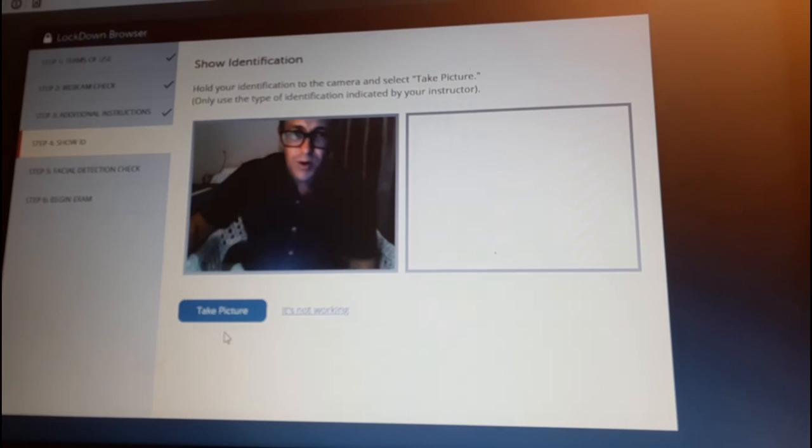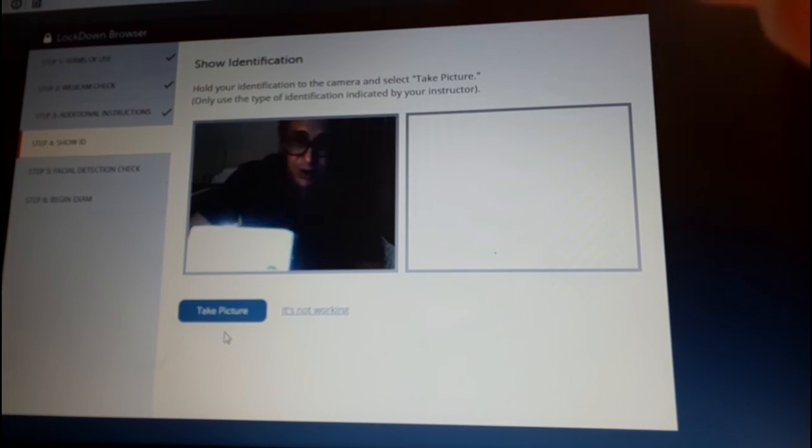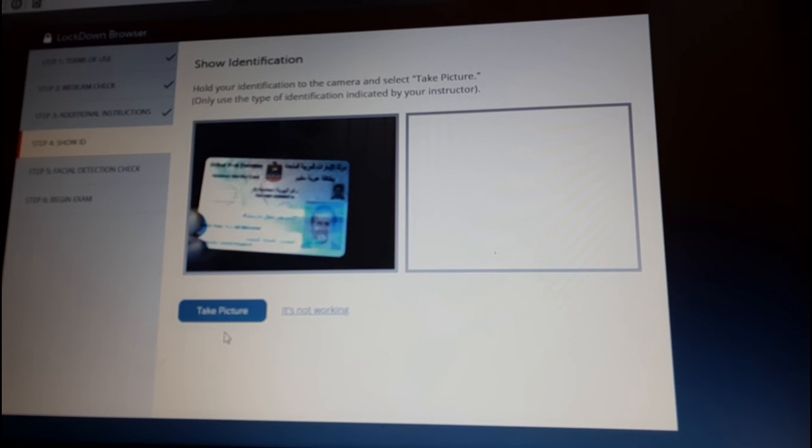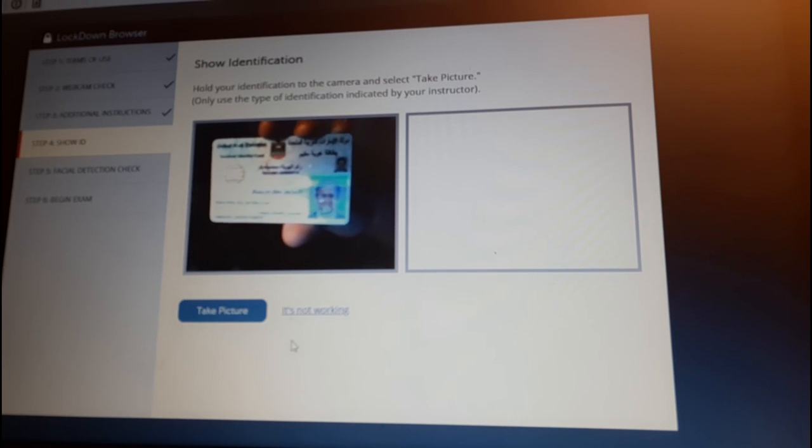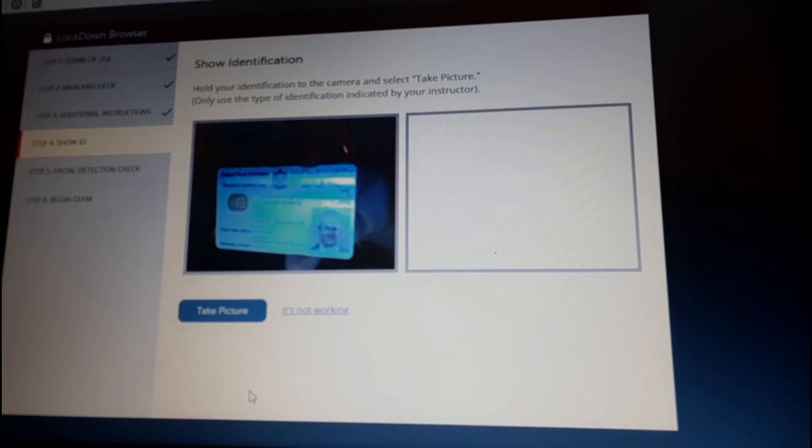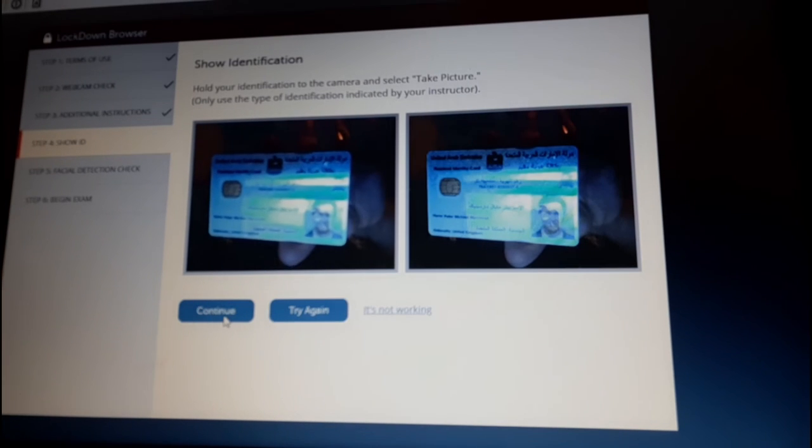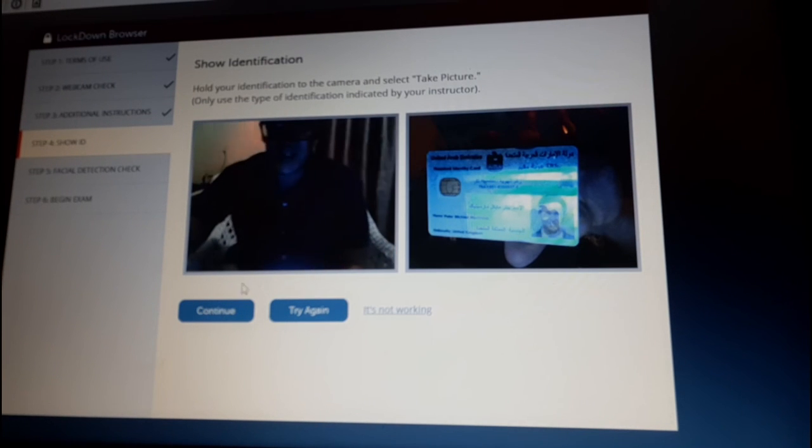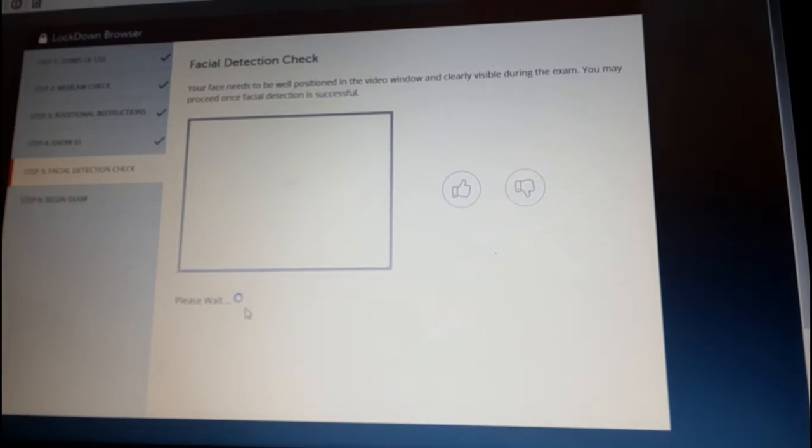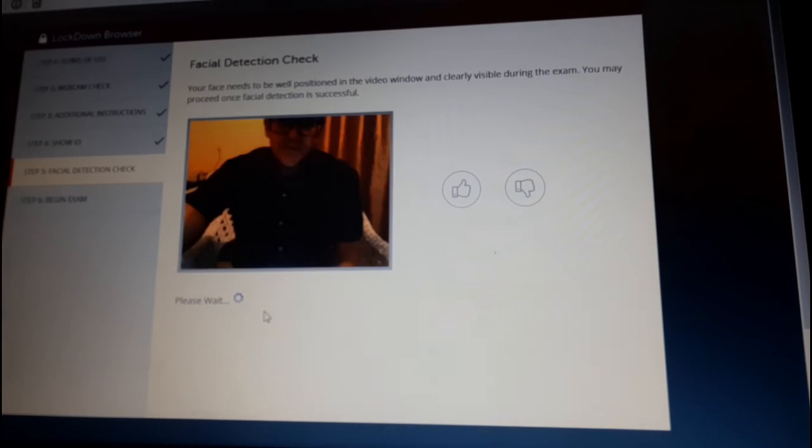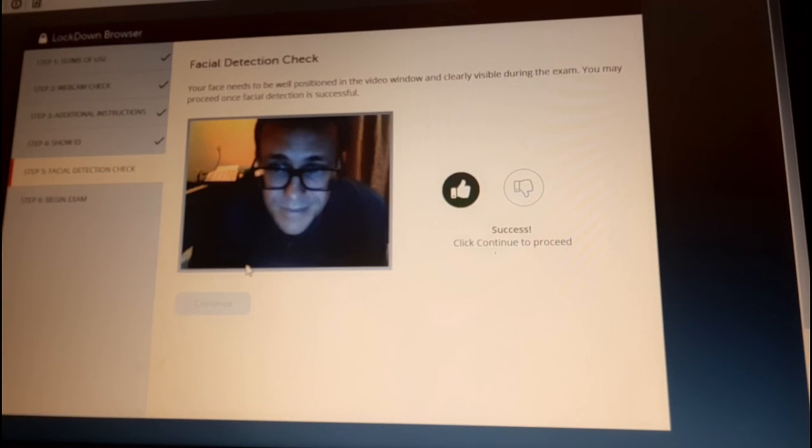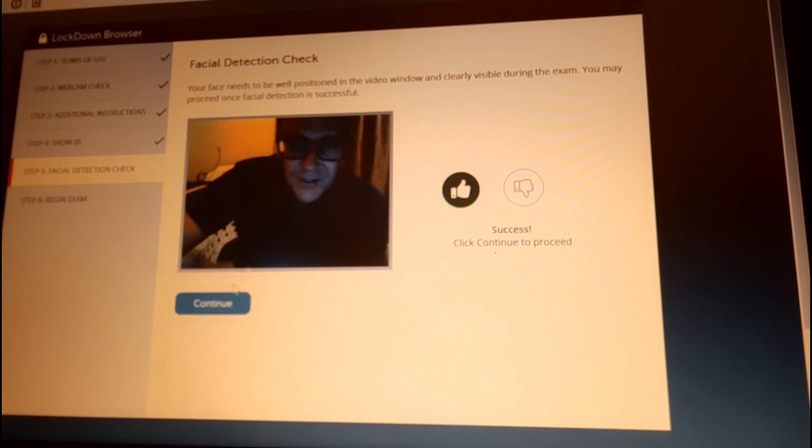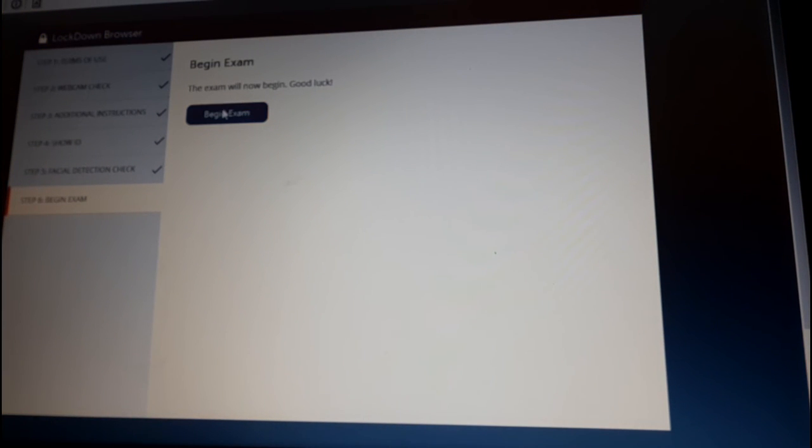Now, this one is Show Your Identification. So, like a normal exam, you need to show your identification. Hold it up to the camera, get it in the middle and click Take Picture. There is the picture of my ID. Click Continue. Facial Detection. So, it says Success. It can see me in the video. And now you can begin your exam.